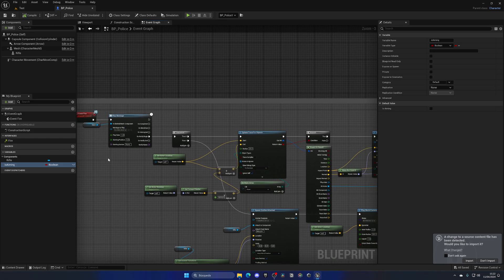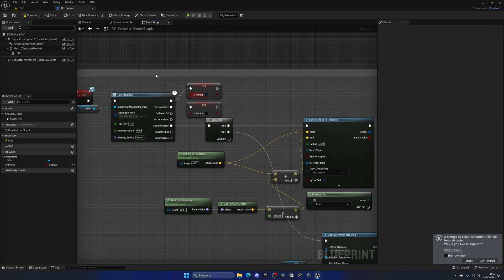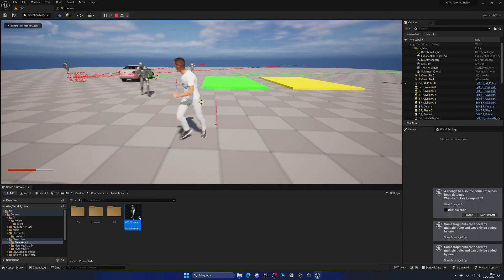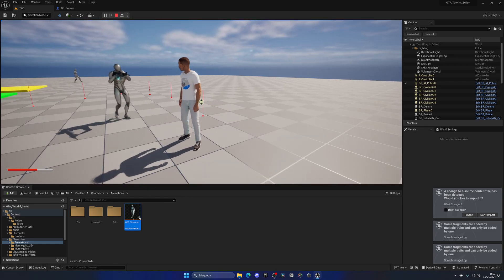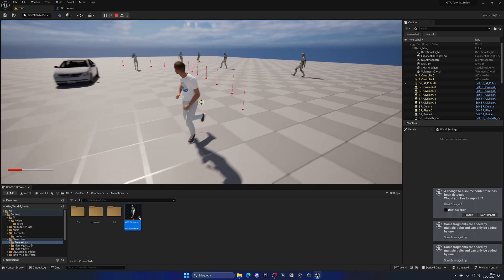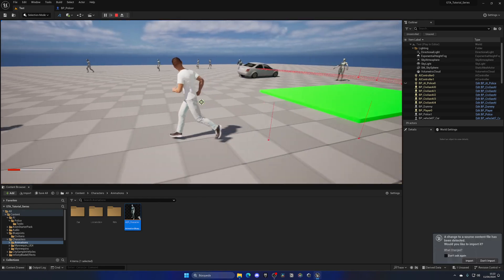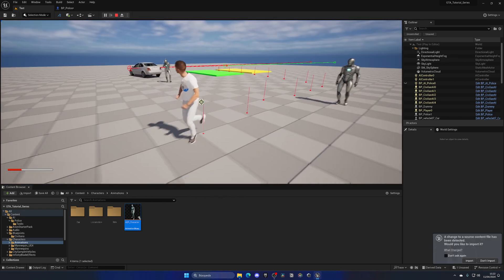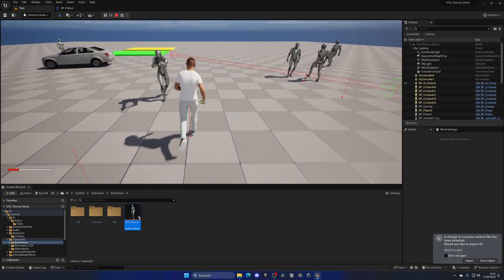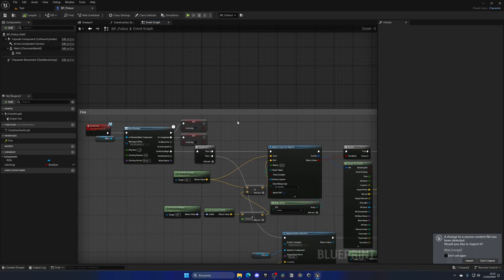We could technically go to the fire event, set Is Aiming to true there, and disable it on completion. That would work, but the problem is it will never stop aiming — you can see the police officer is always aiming at the player regardless. So a better approach is needed instead of wiring it to the fire event.